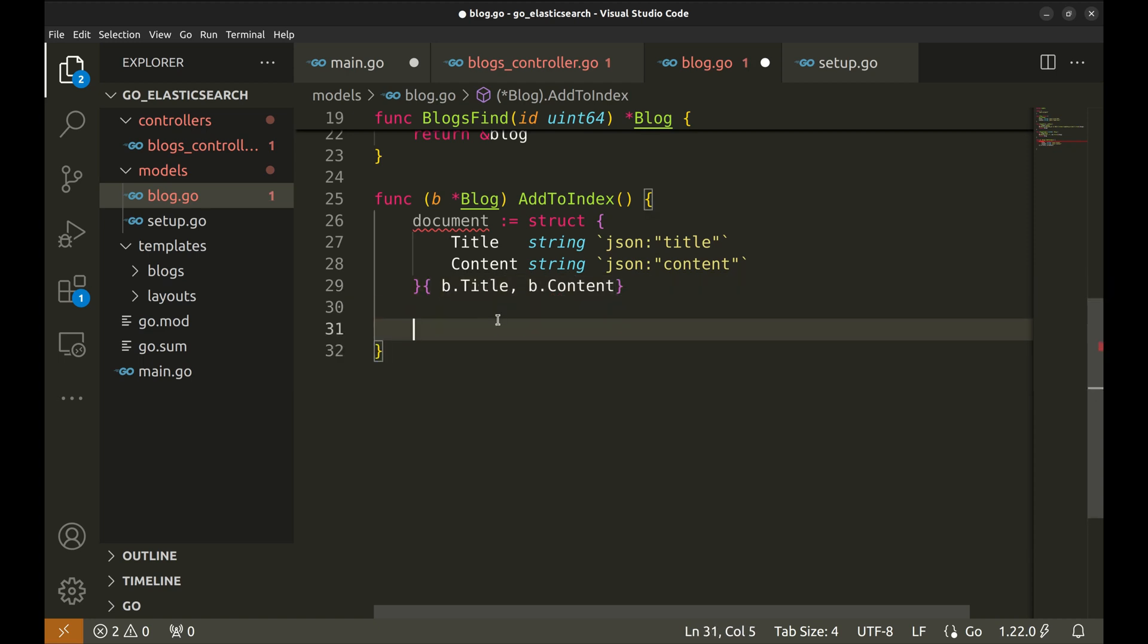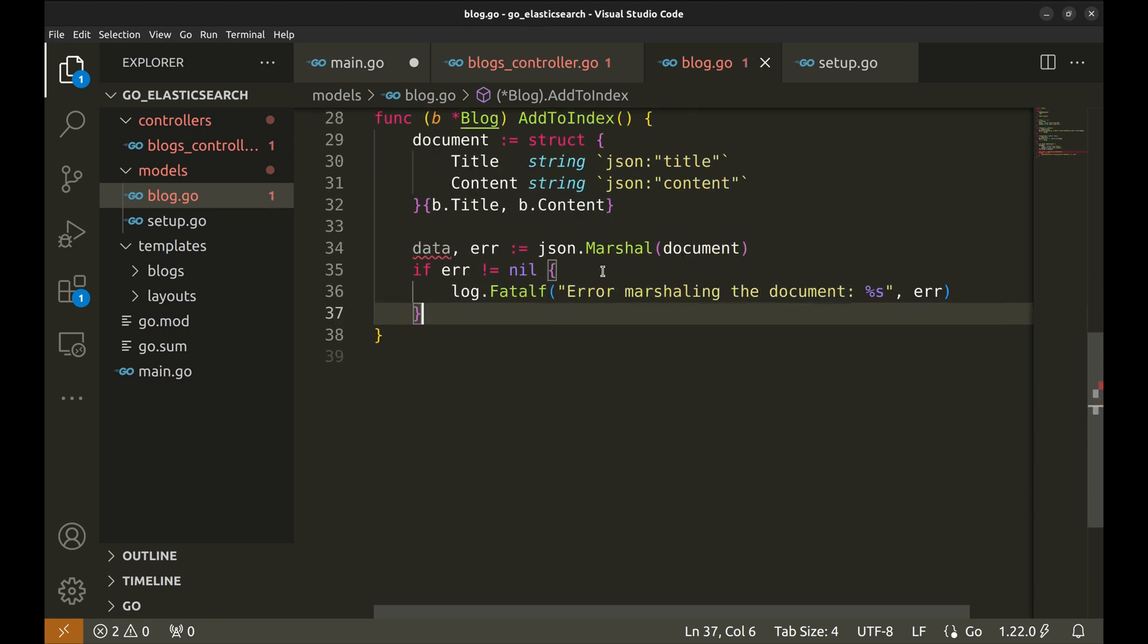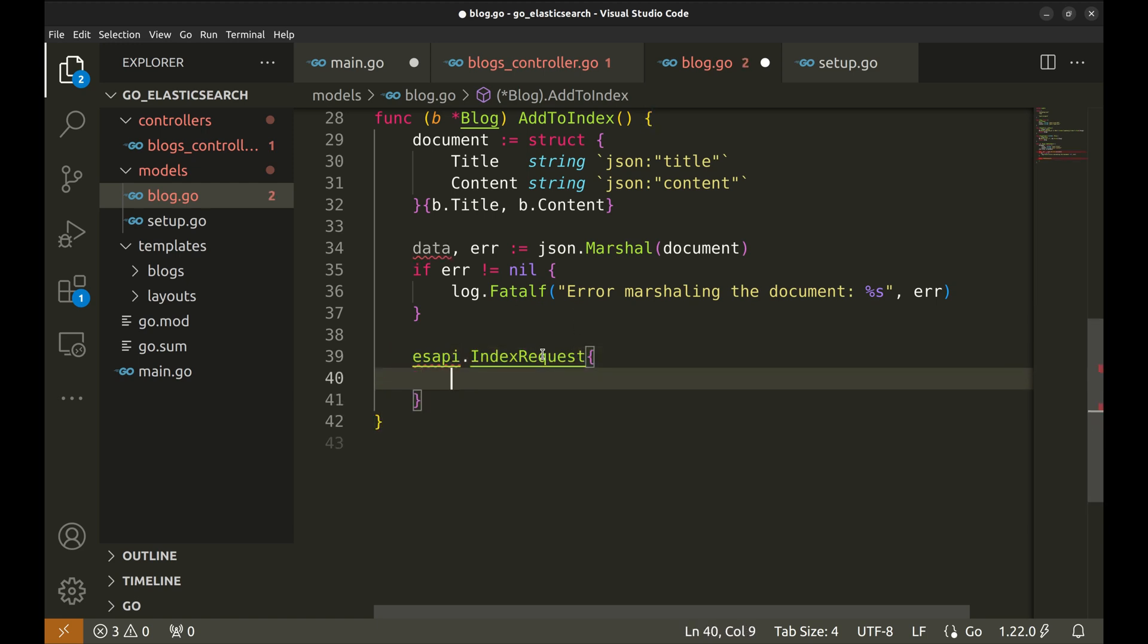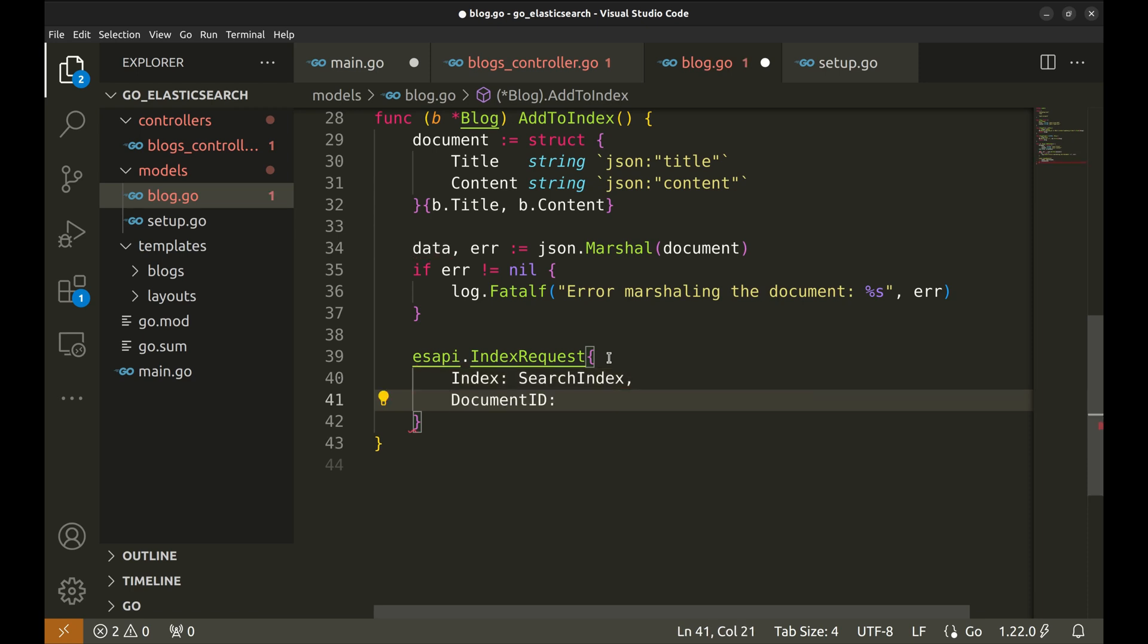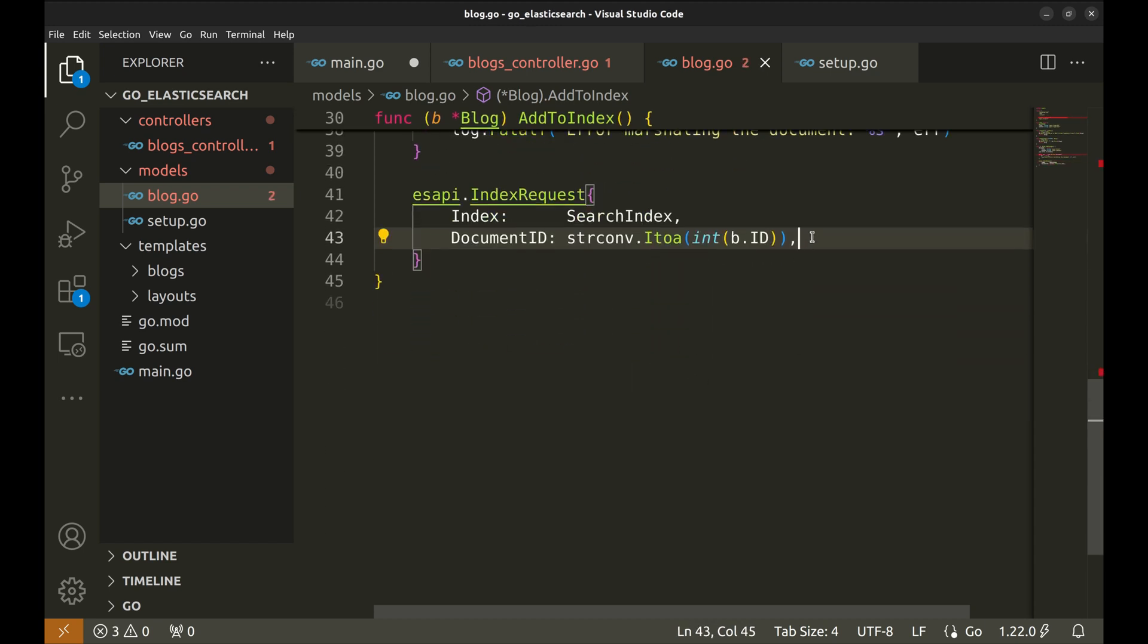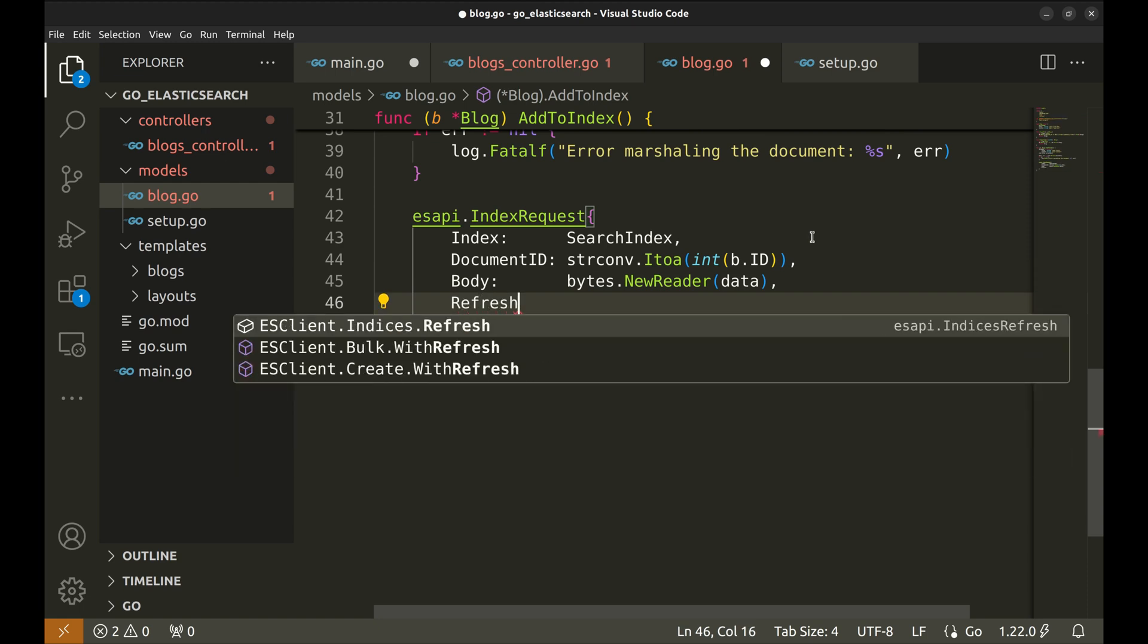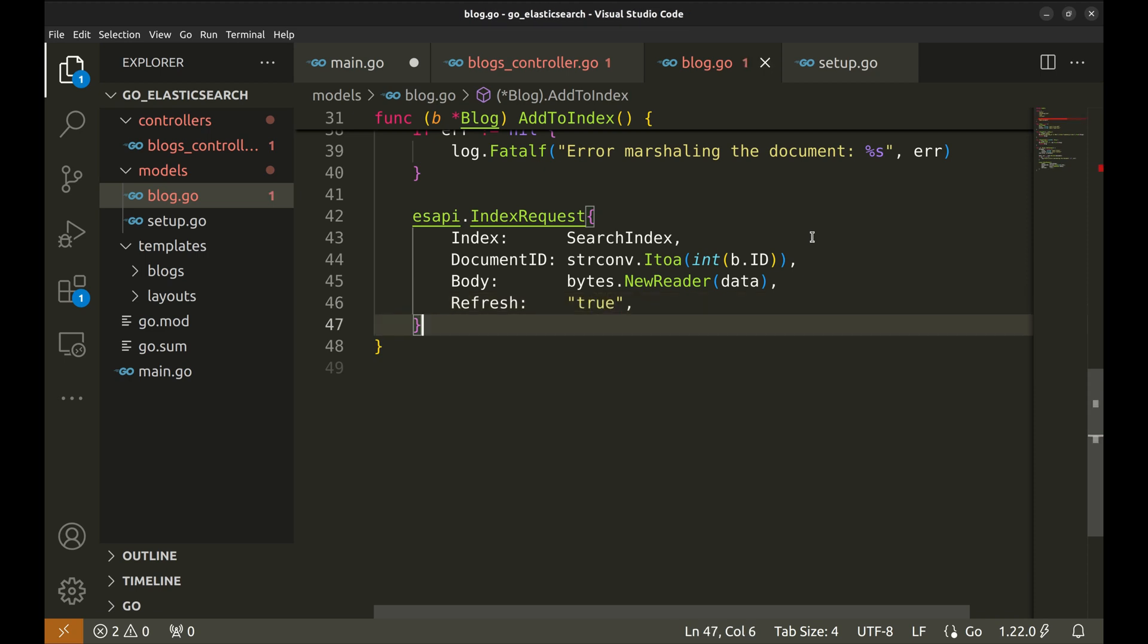Next we convert the document to JSON format. Let's create a new index request. The index is search index. We need to set the document ID which will be the blog ID in our case. Elasticsearch requires this to be a string. Let's do that. Next is the body of the request. Refresh is set to true to refresh the index immediately after the operation, making the document available for search right away.